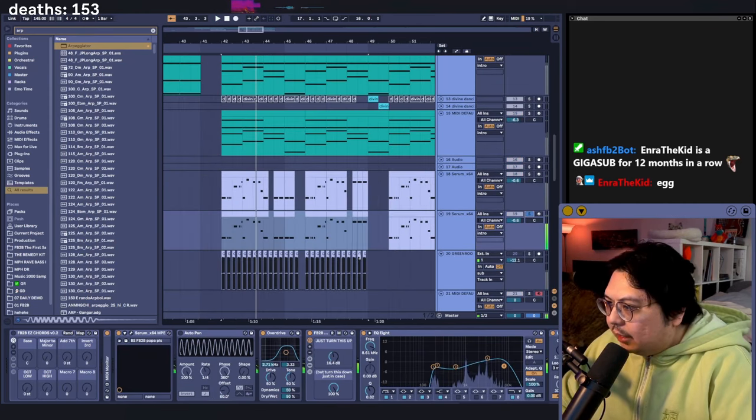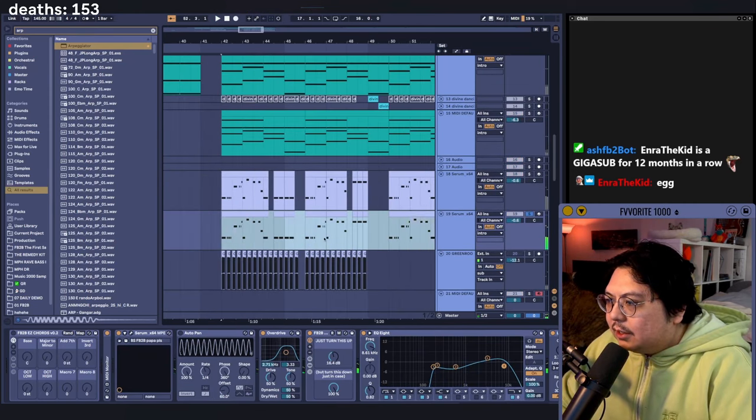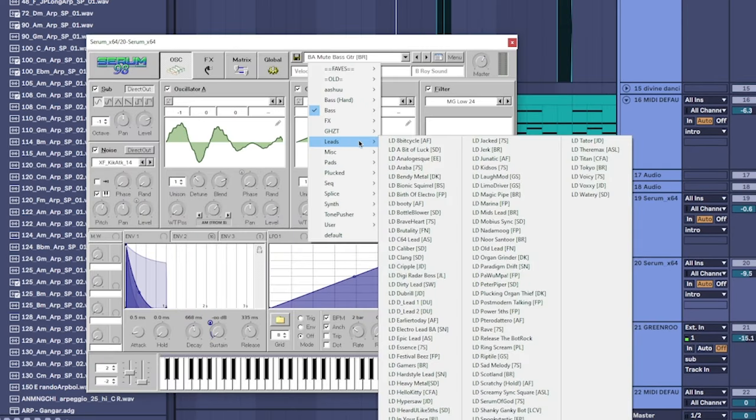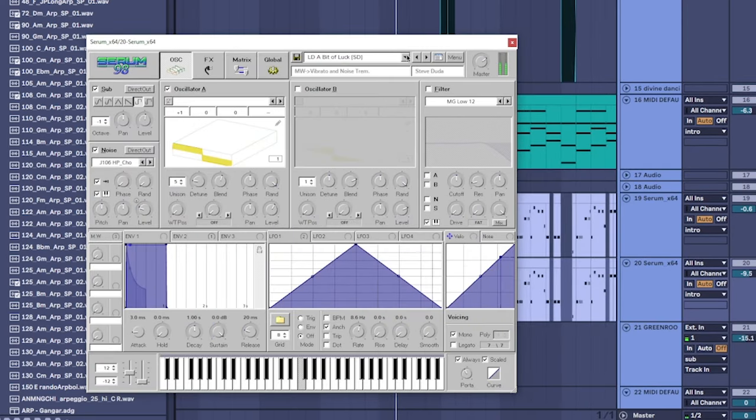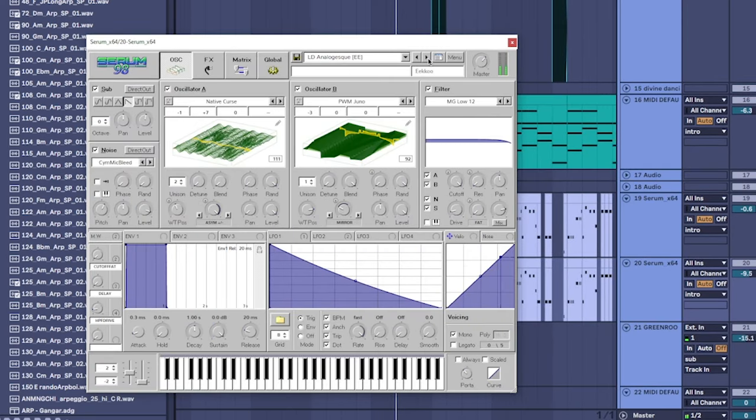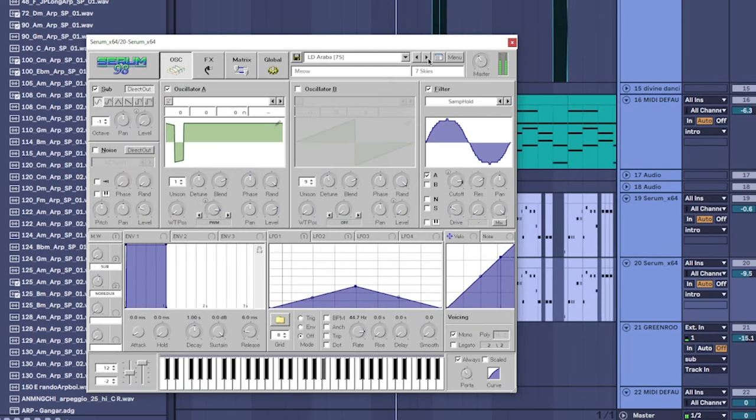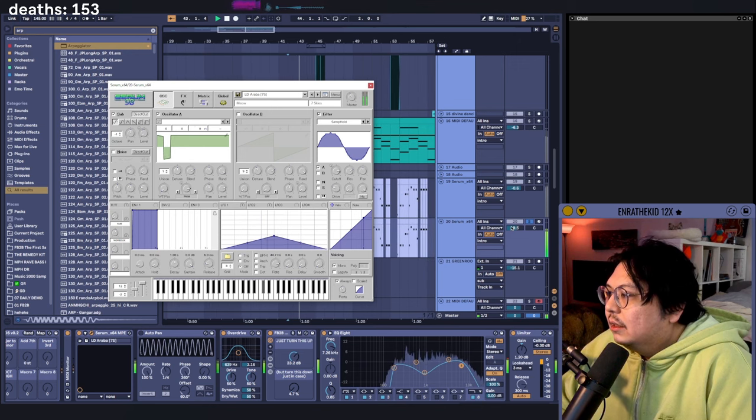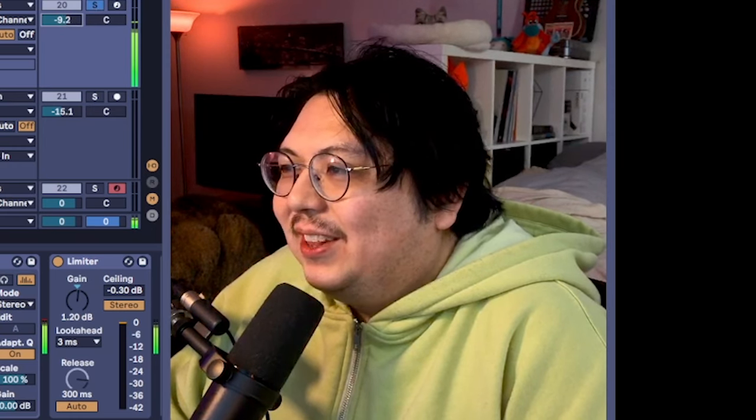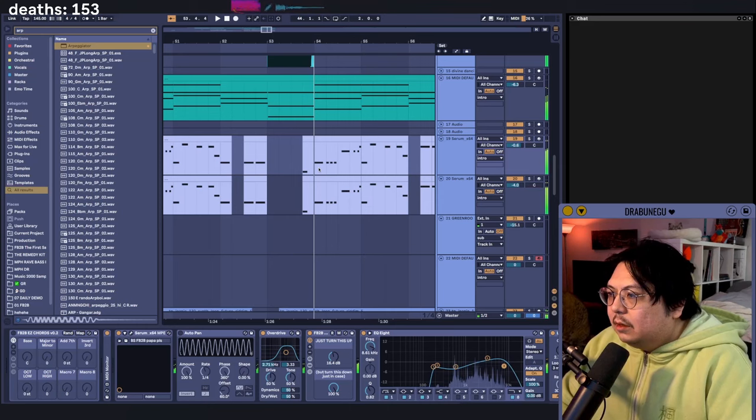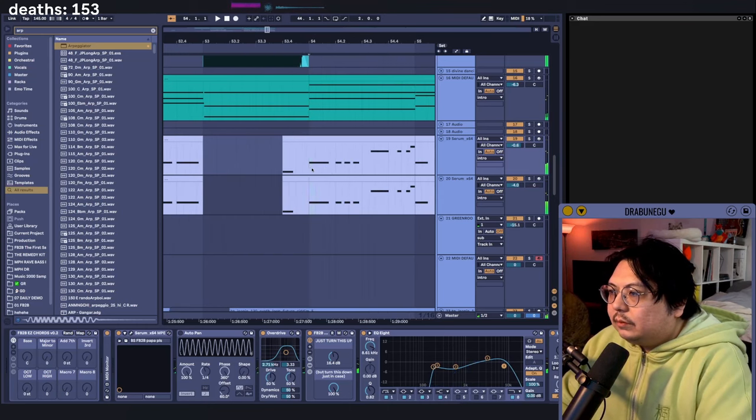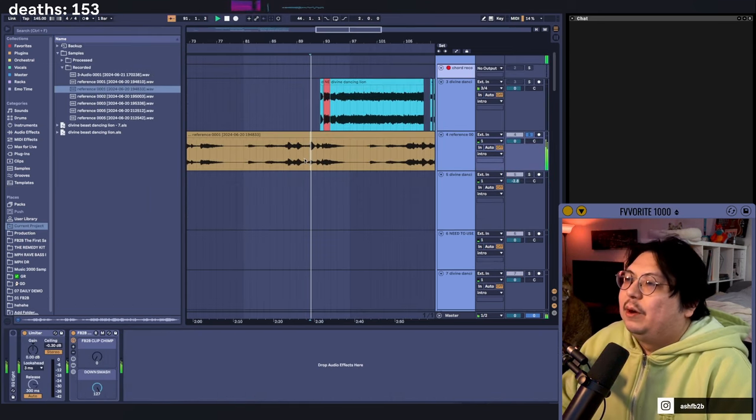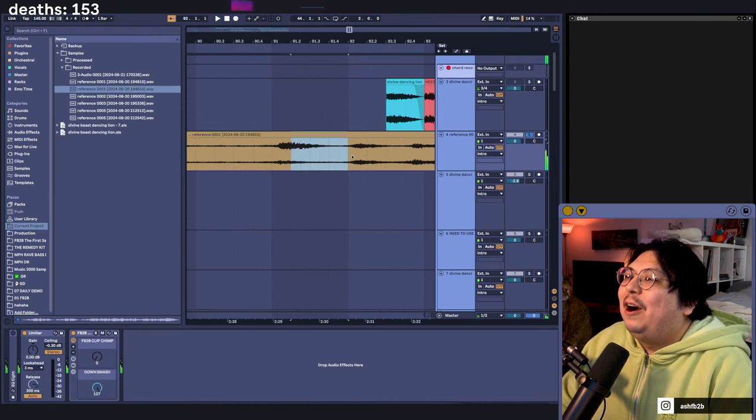I think this also needs another layer too. Like a laser? Oh, that's kind of cool. Perfect.